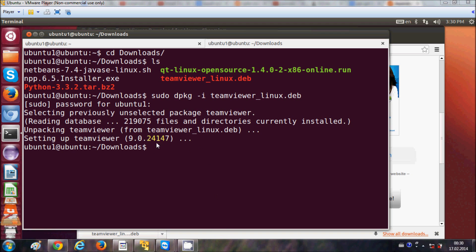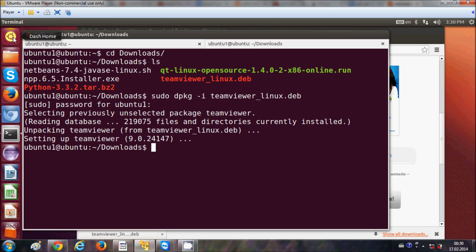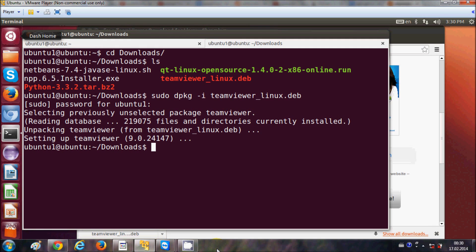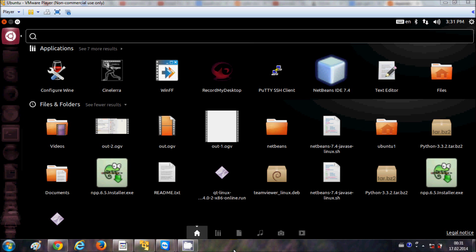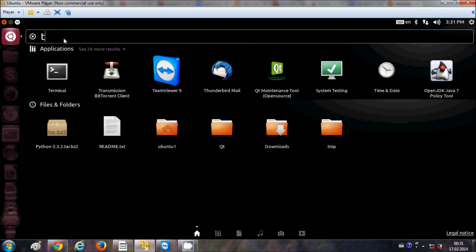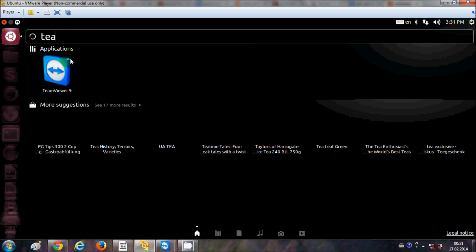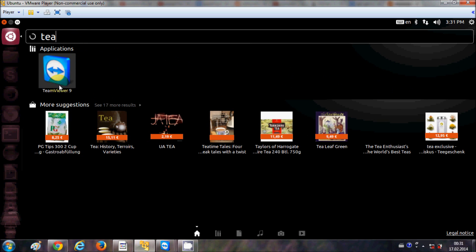It's not a very long process, it will install in some seconds in your system. Once it's installed you need to go to this dash home. So click dash home and in this dash home in the search just search for TeamViewer and you can see here TeamViewer 9.